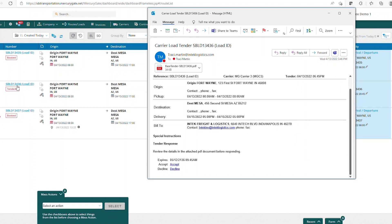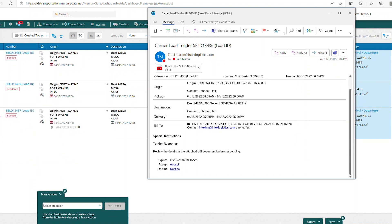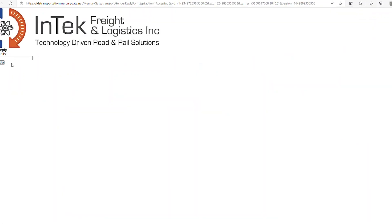So for load number 13436, I'm going to go ahead and accept that one via the email.